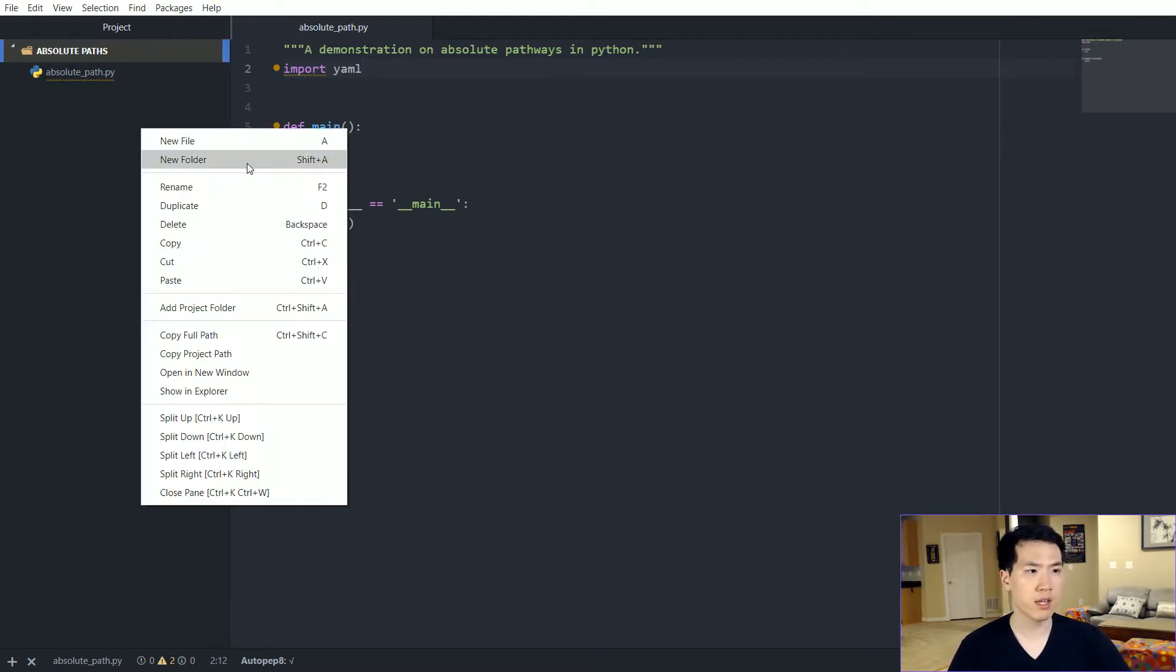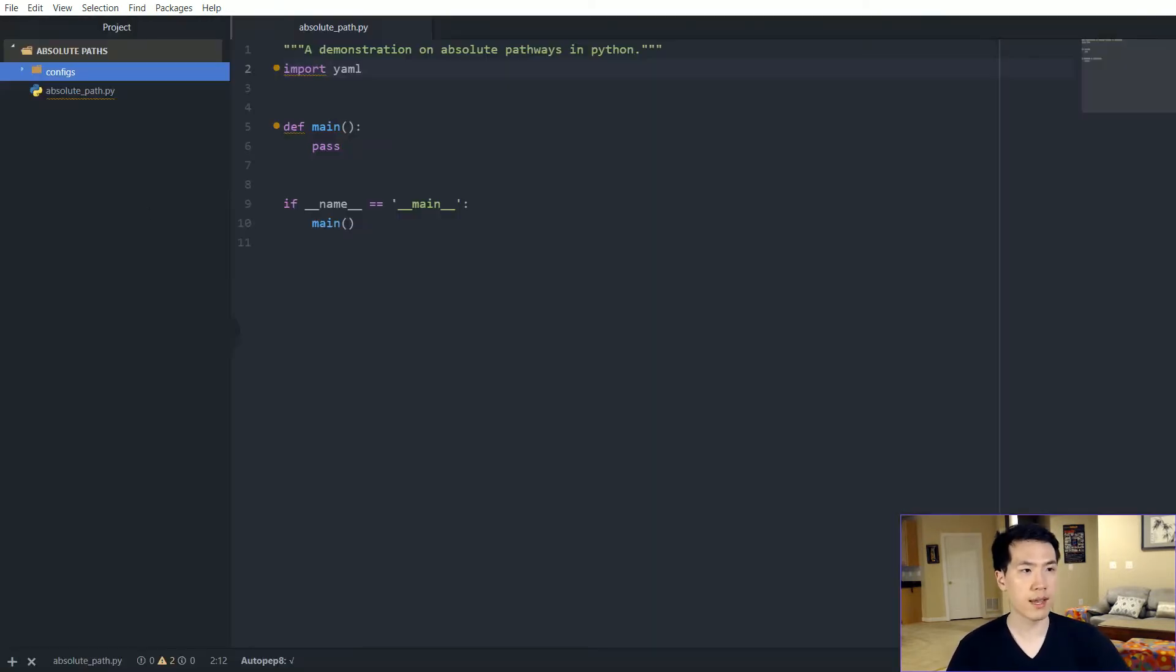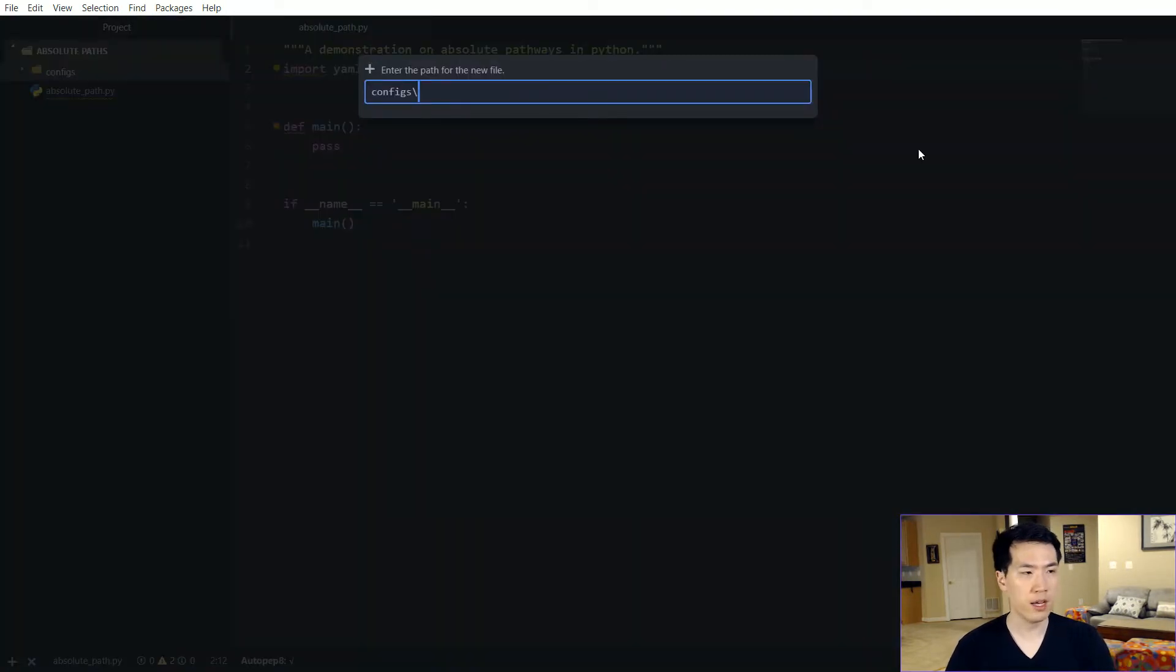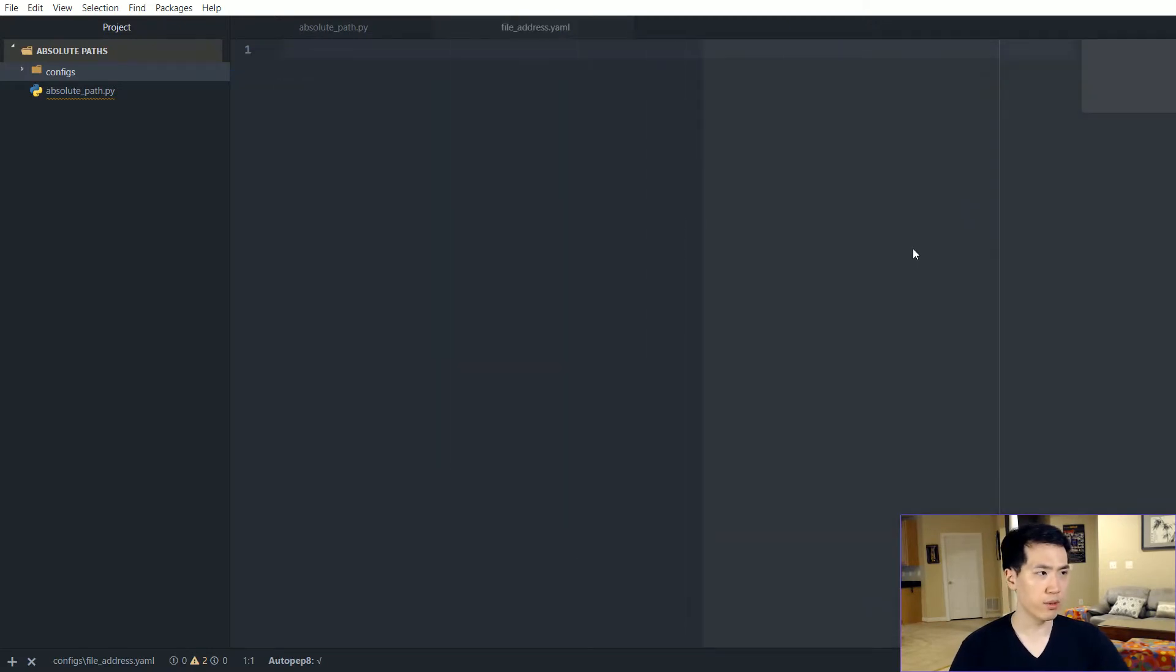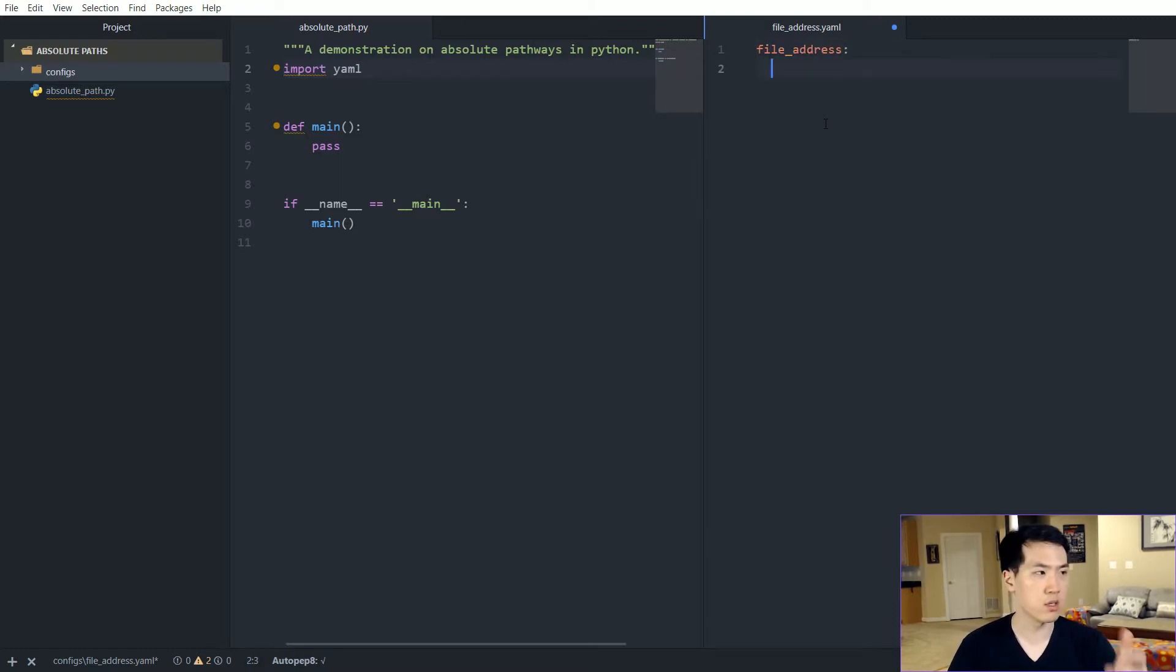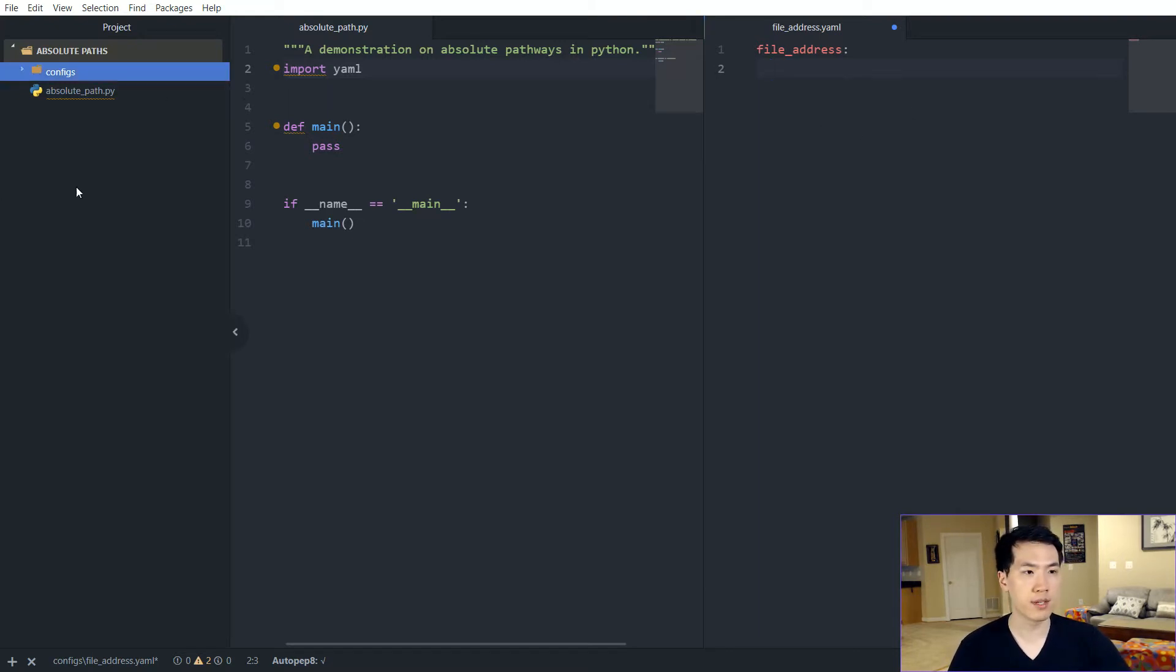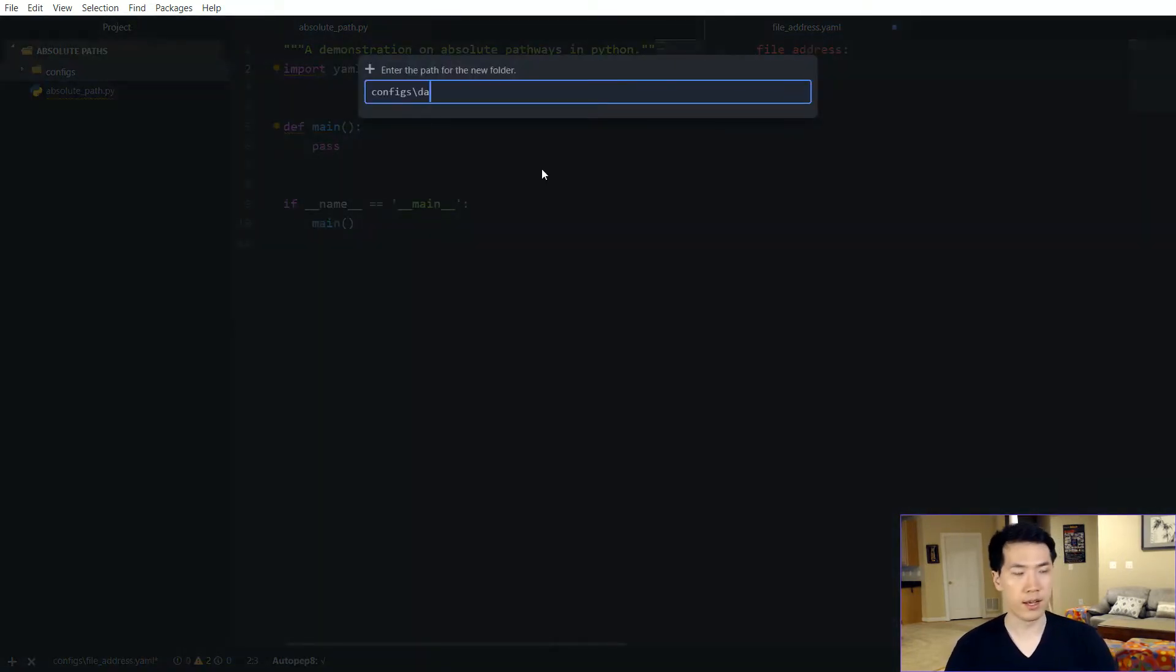So let's create a new folder called configs. And within the configs folder, we want a file called file_addresses.yaml. And the only thing that's going to go into here is going to be the parameterized values that we will be putting into our other functions in order for them to utilize.